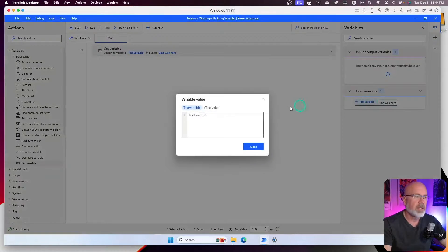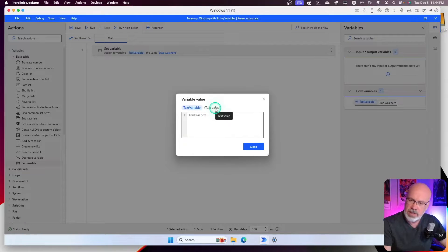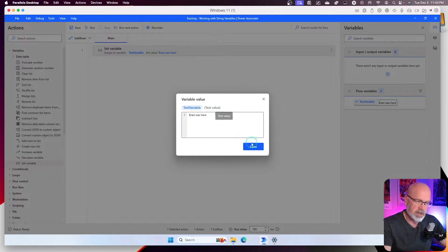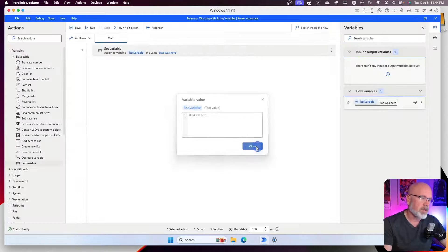Double click on it. We see that it's a text value. This is basic. This is as basic as it comes.